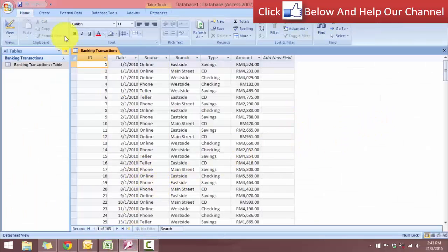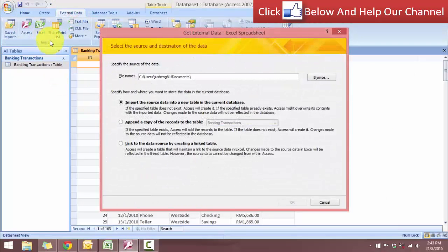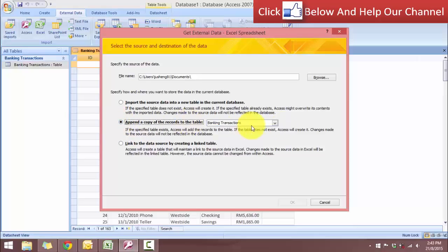So once again, we go to the external data. We go to Excel, and now we have a third choice, which is append a copy of the records to the table. So we're going to be choosing this because we want to update our database. And the database is the database that we are working on.